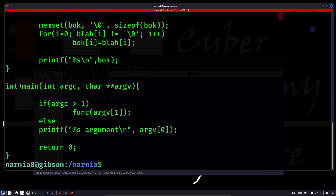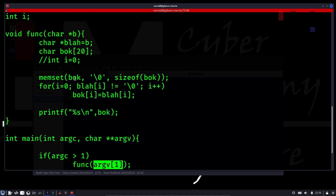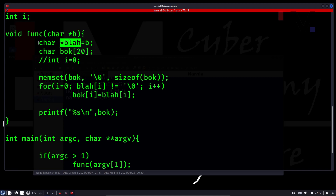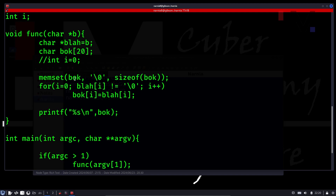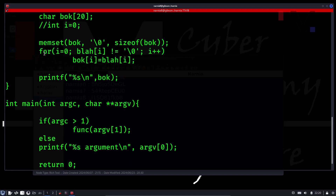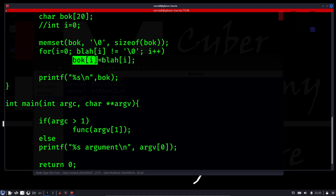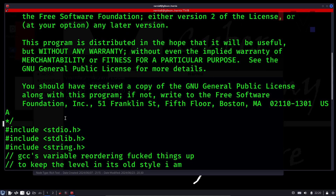Let's cat this. Starting with the main function — it's expecting some argument. If there are arguments, it's going to execute the func function, otherwise it just prints usage. The func function takes the argument we've given, which goes into a particular location and is stored into a character array. There's another character array that can hold 20 bytes of data, with all bytes set to zero. After this, there's a for loop in which data from block is sent into box byte by byte. Once done, whatever is in box is printed out — that's what happened here.